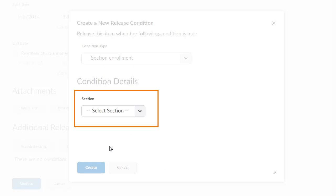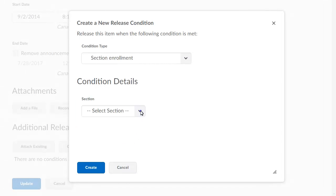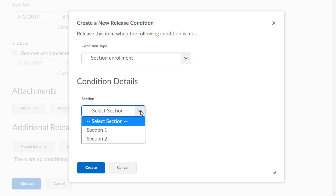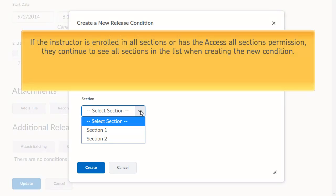Then, they can click the Section menu to further specify the section. If the instructor is enrolled in All Sections or has the Access All Sections permission, they can continue to see all sections in the list when creating the new condition.